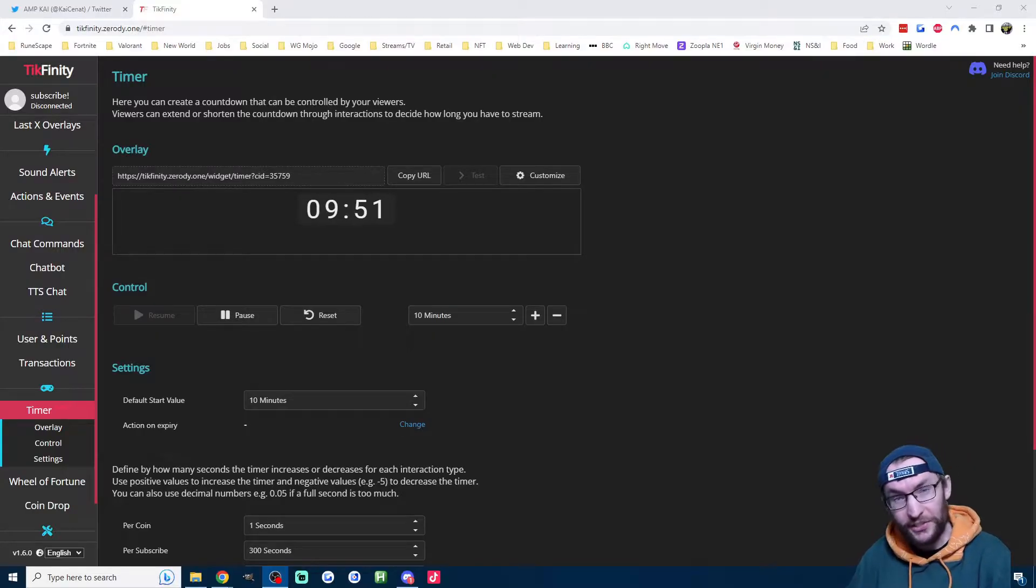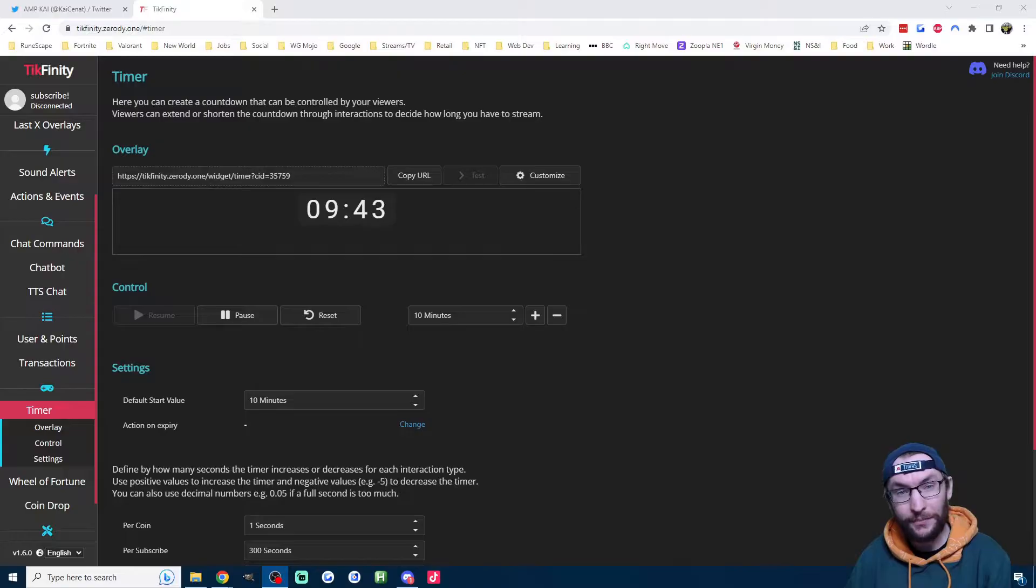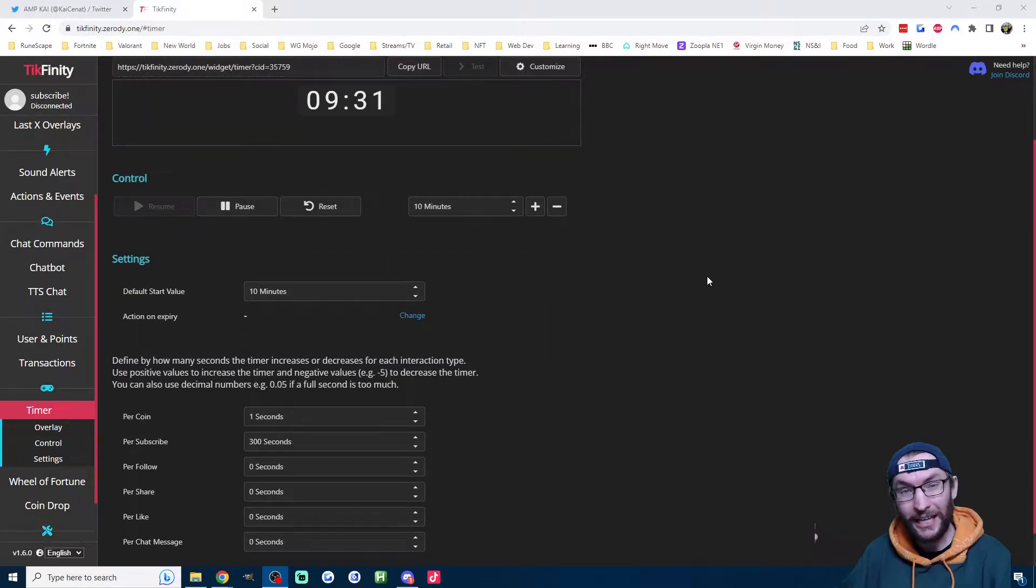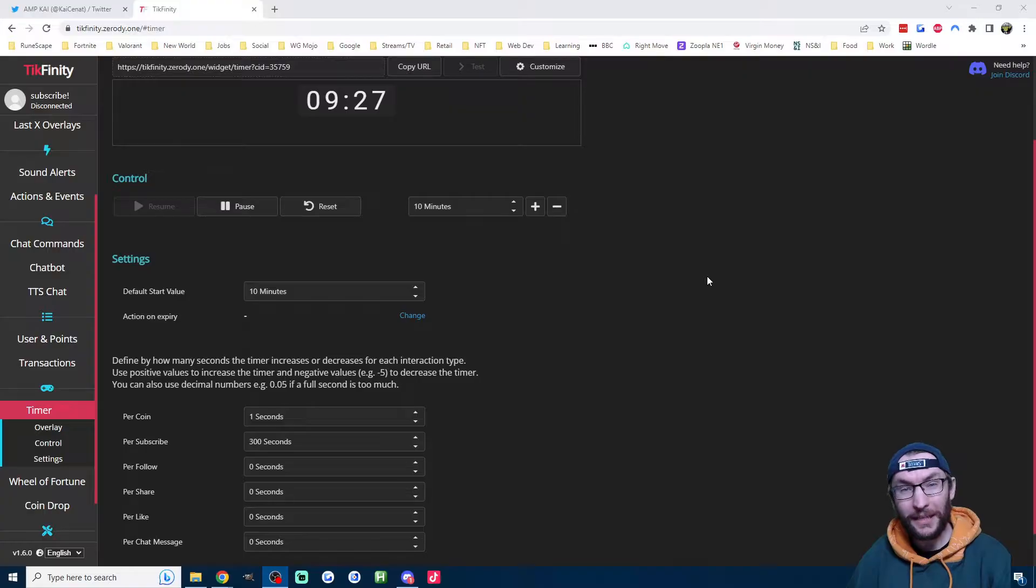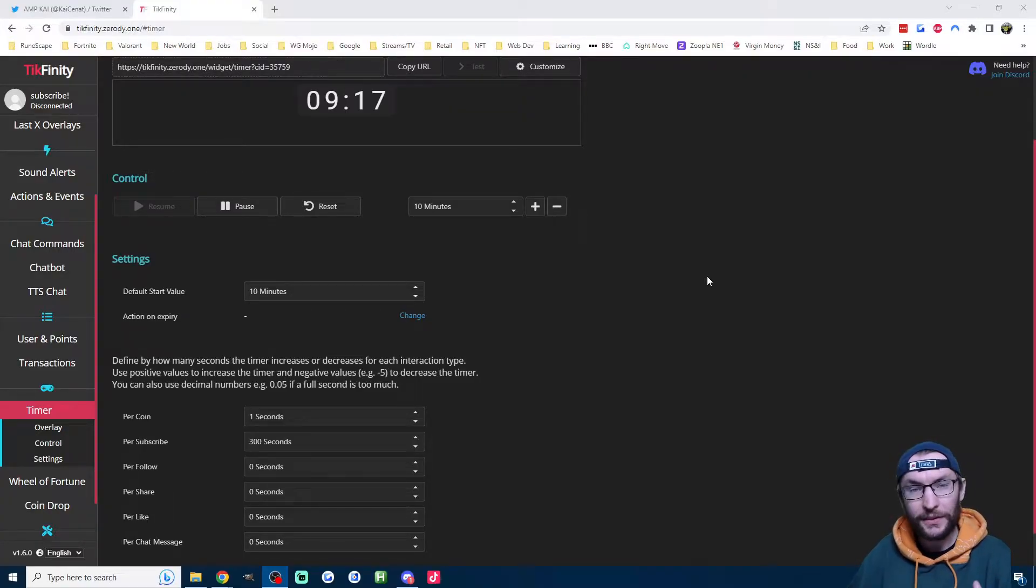Just quickly, what is a subathon? It's a countdown timer that you put on your live stream, and every time somebody gifts or subs, the timer will increase. The simple idea is that you end your live stream when the timer hits zero.